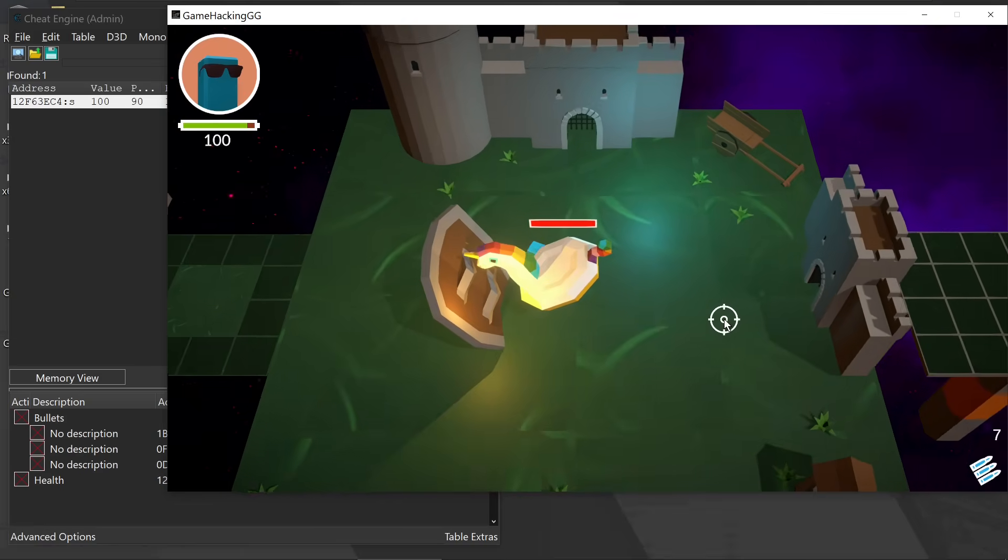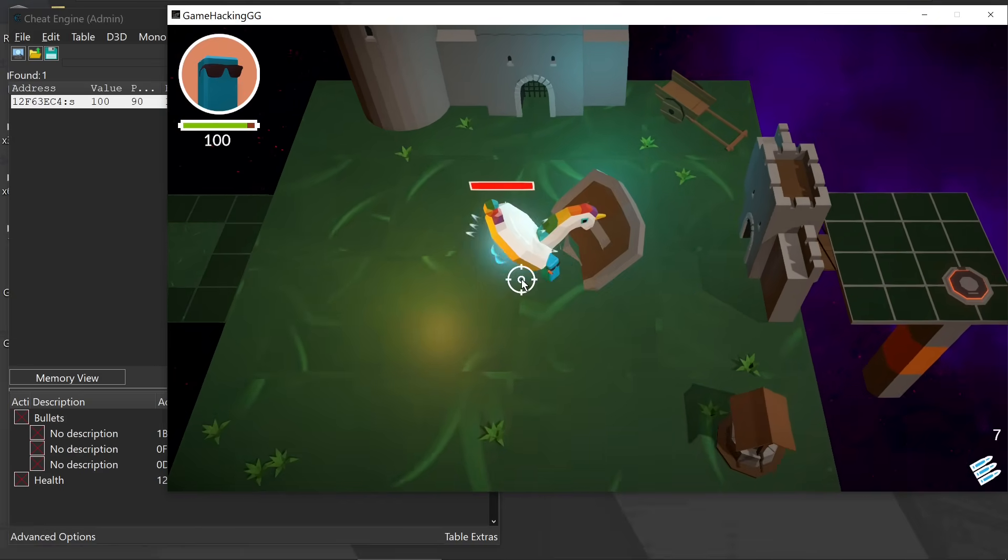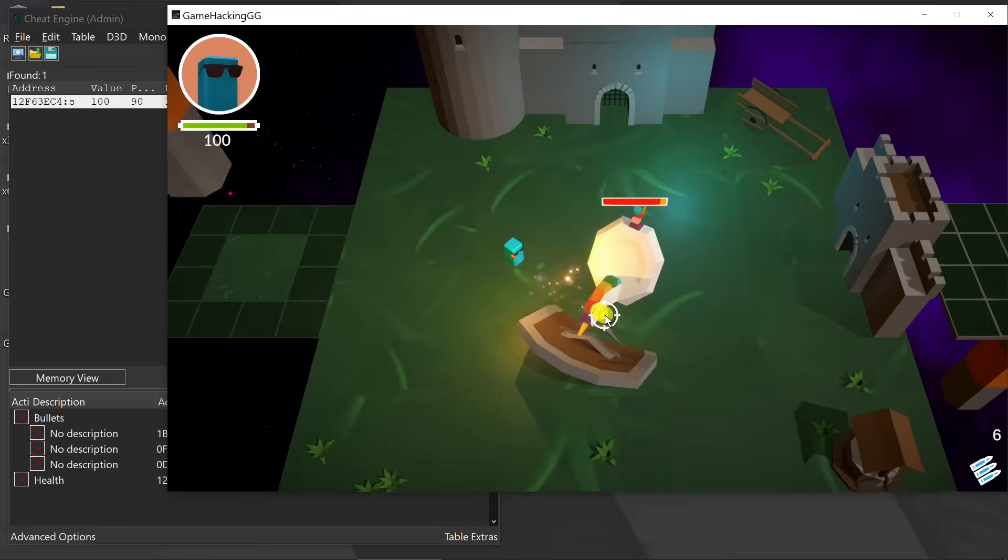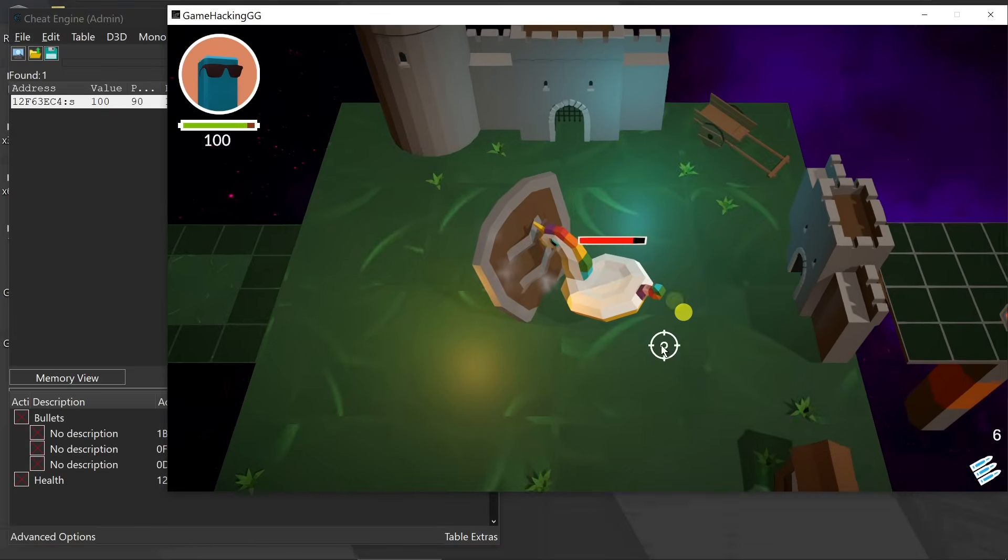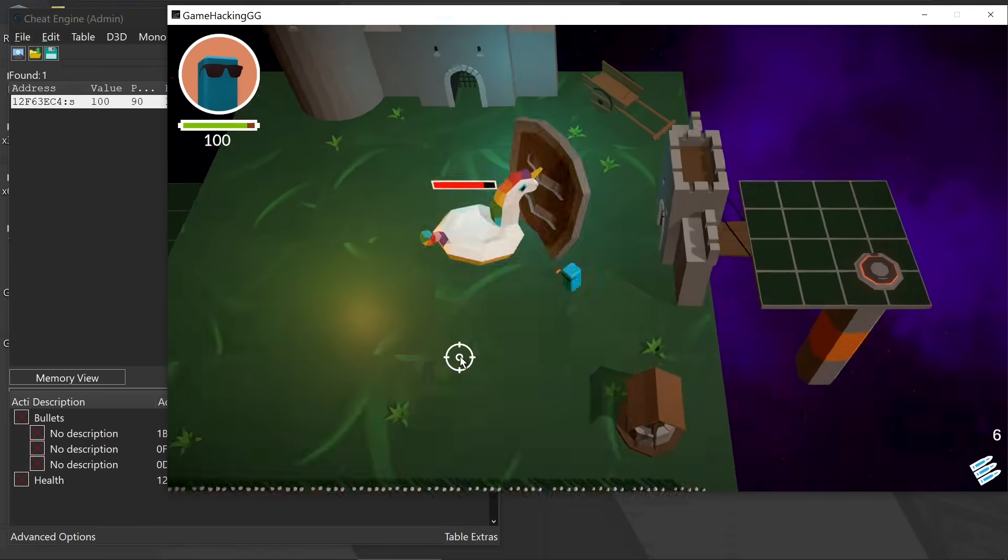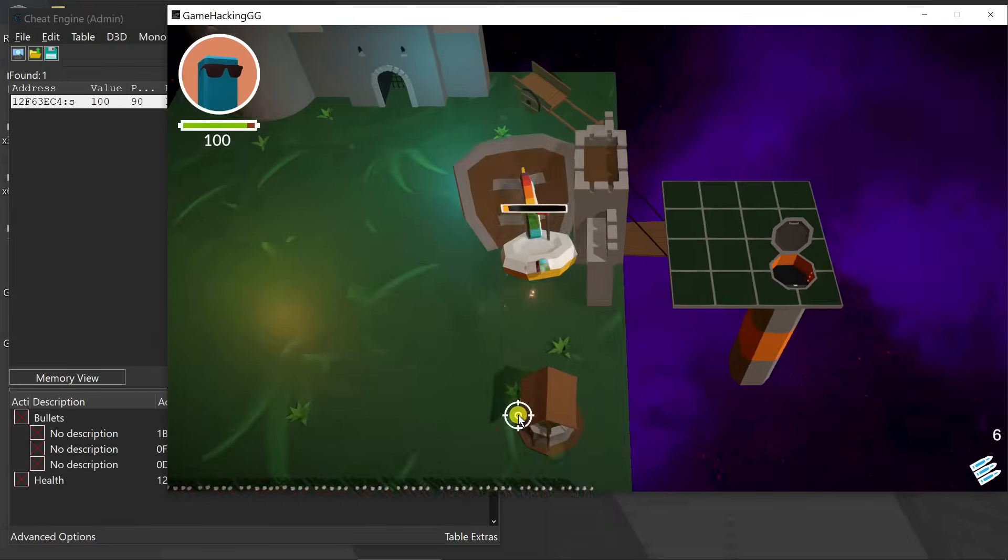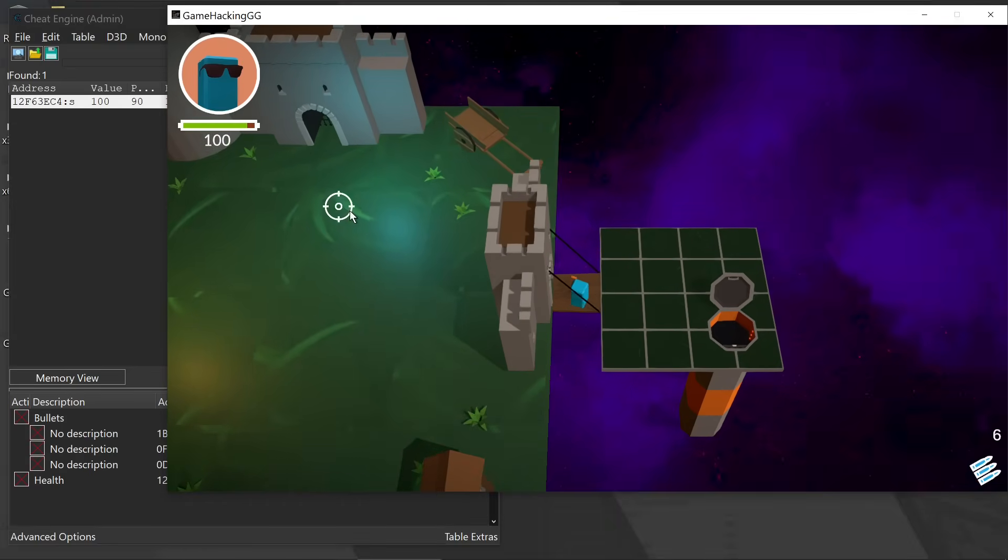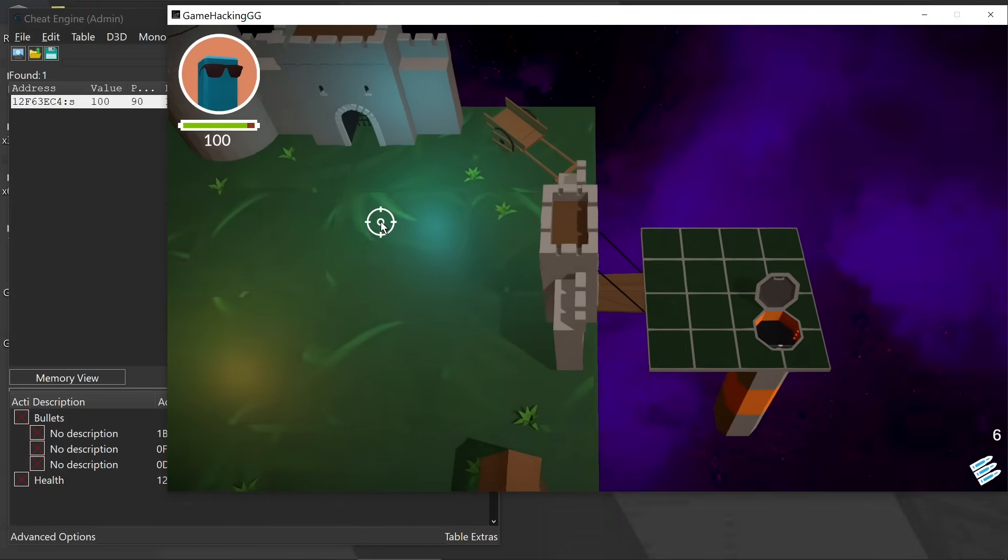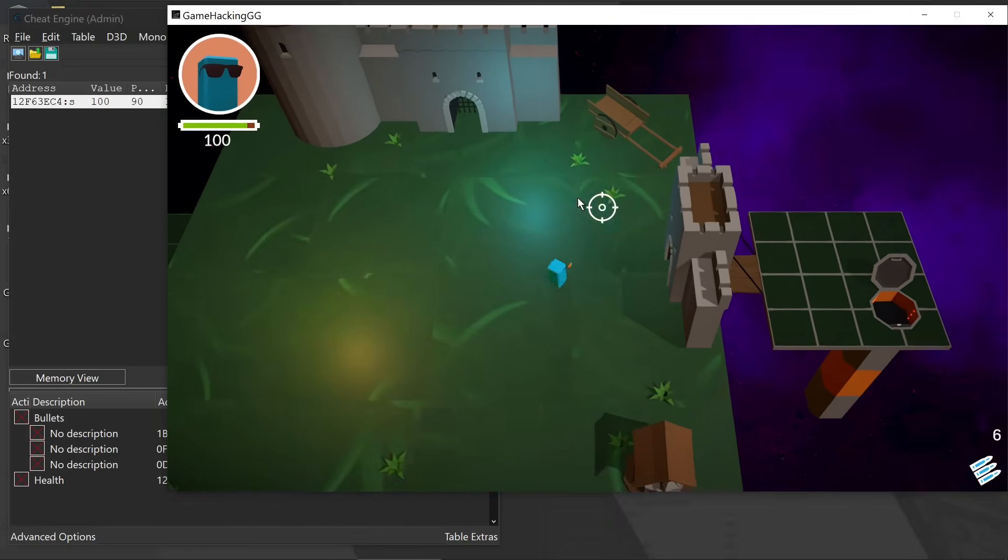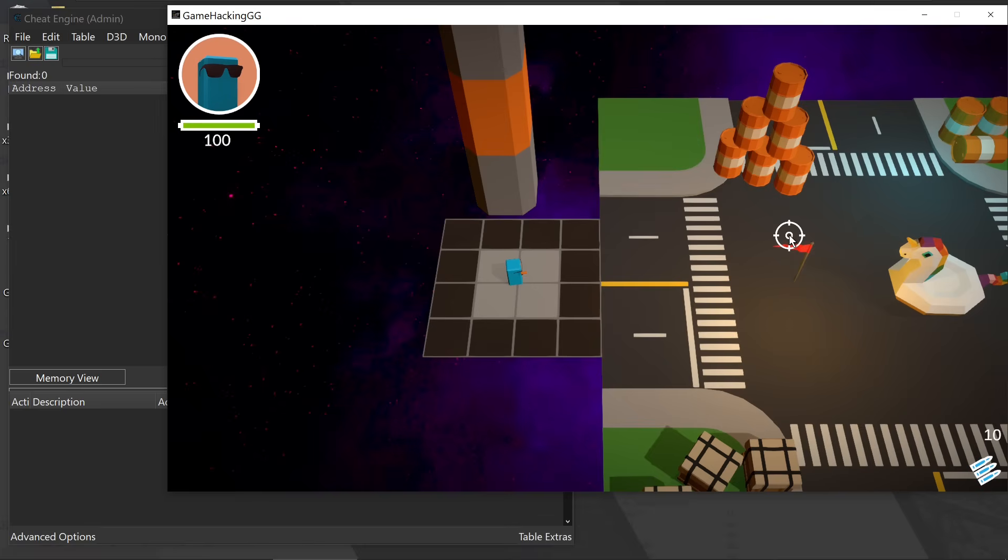And thankfully, because I'm not losing any health, I can kind of just stay here underneath the unicorn, and then just start blasting it. Alternatively, we could have just found the position and teleported us, but that's for a later time.